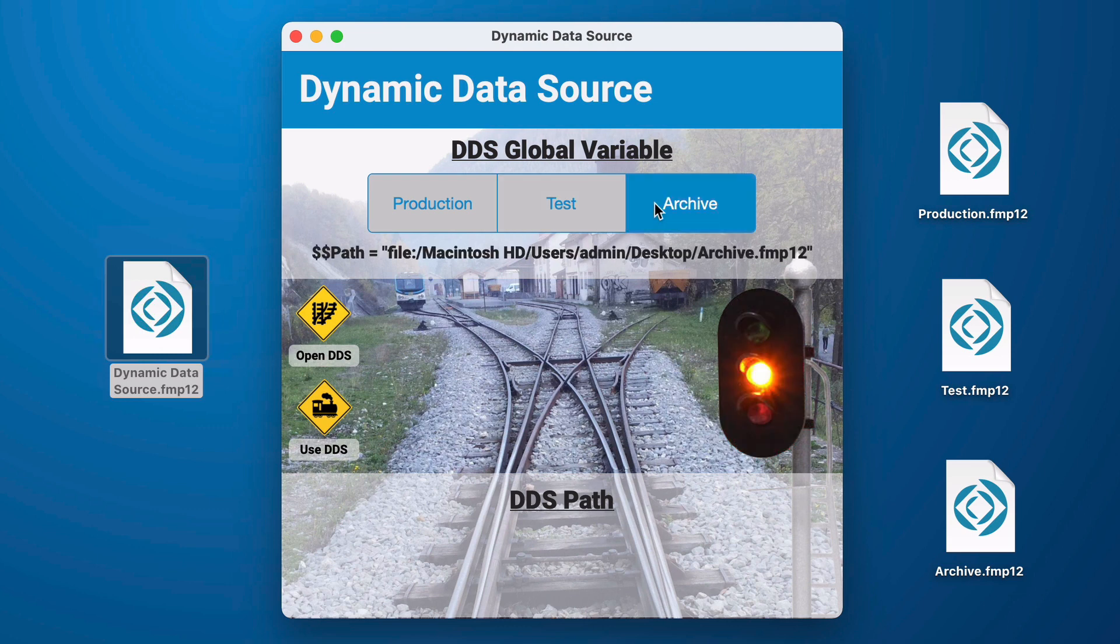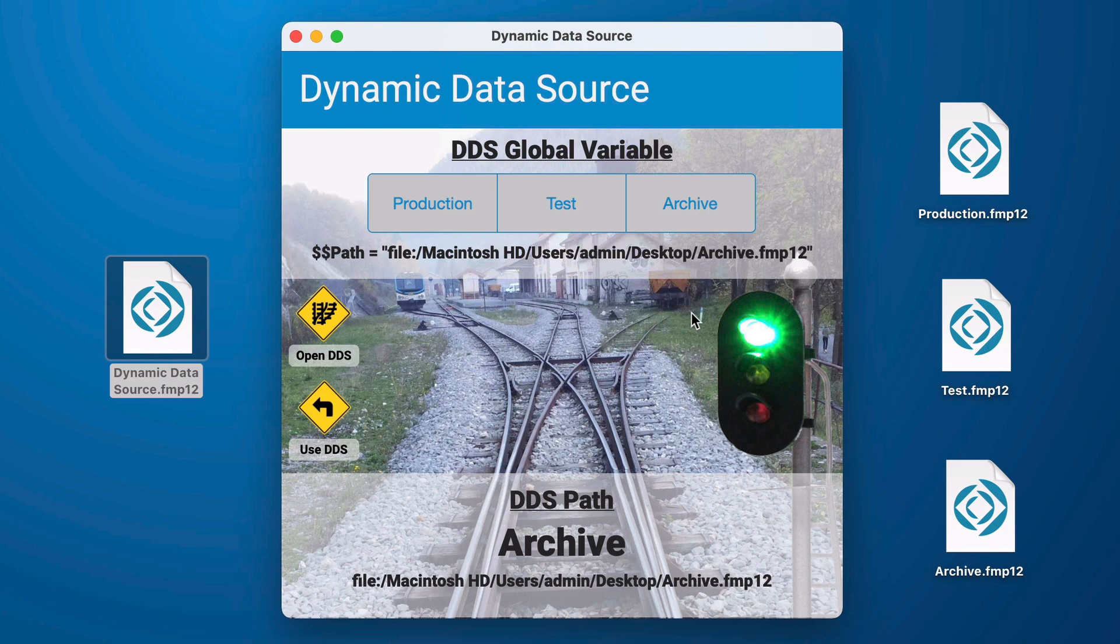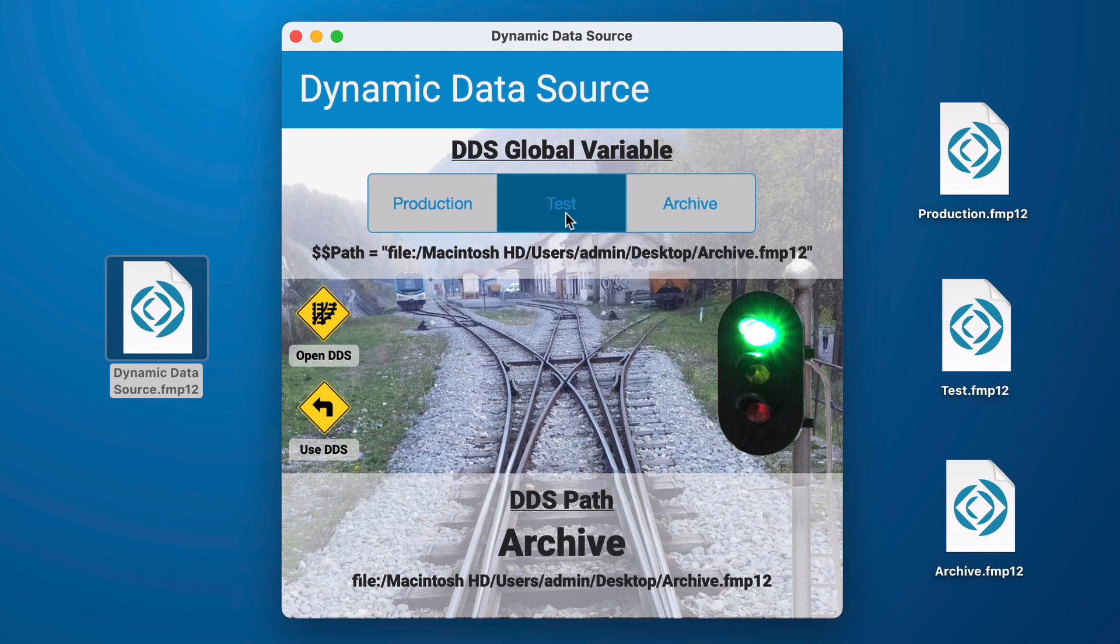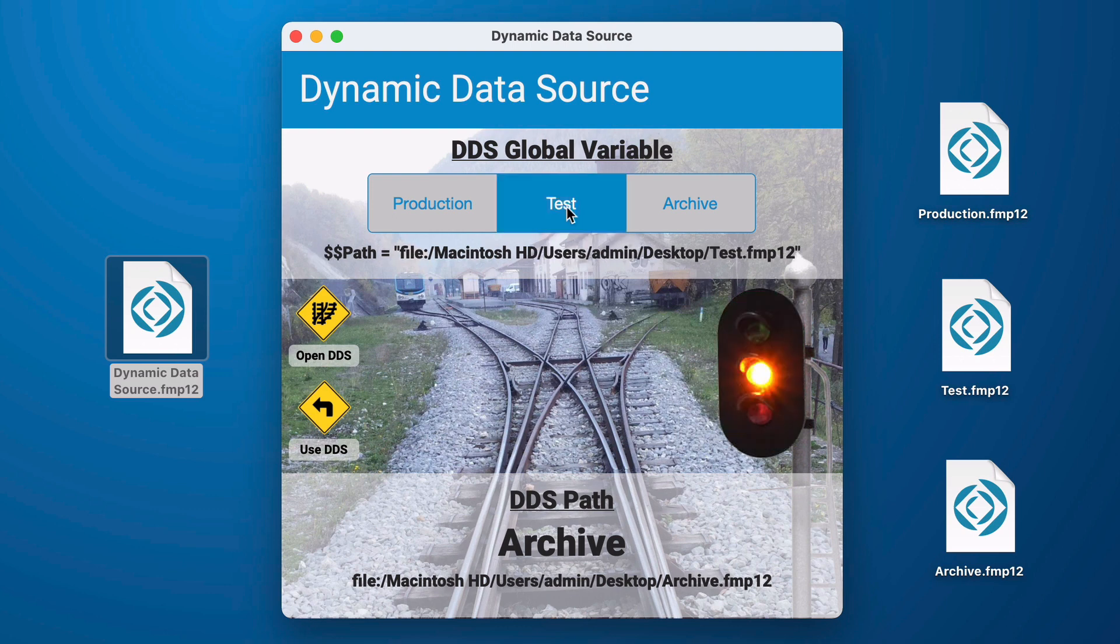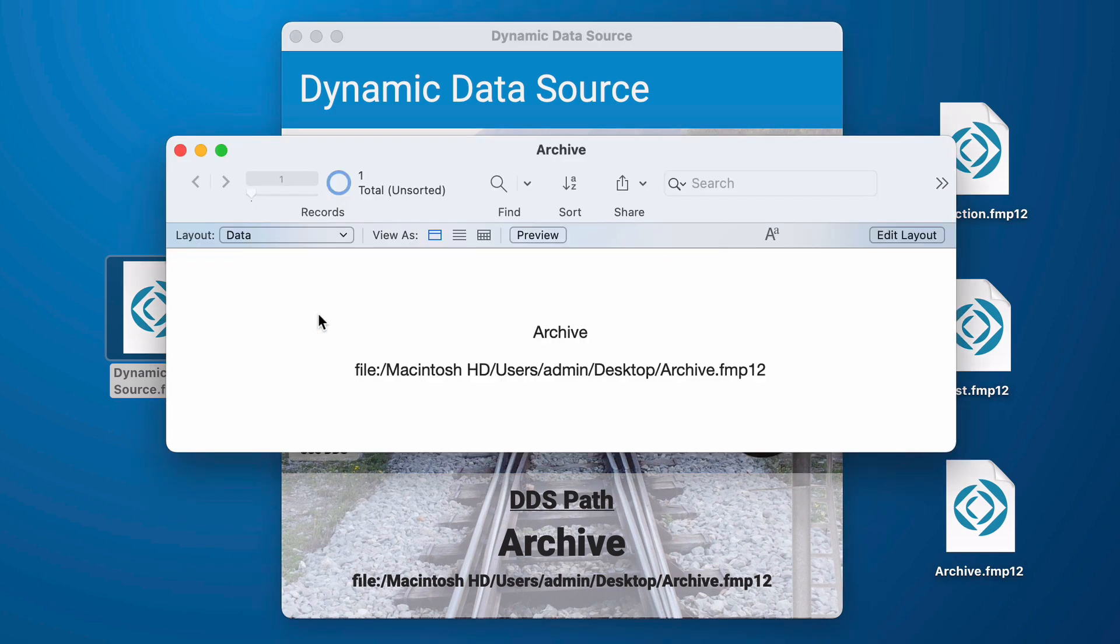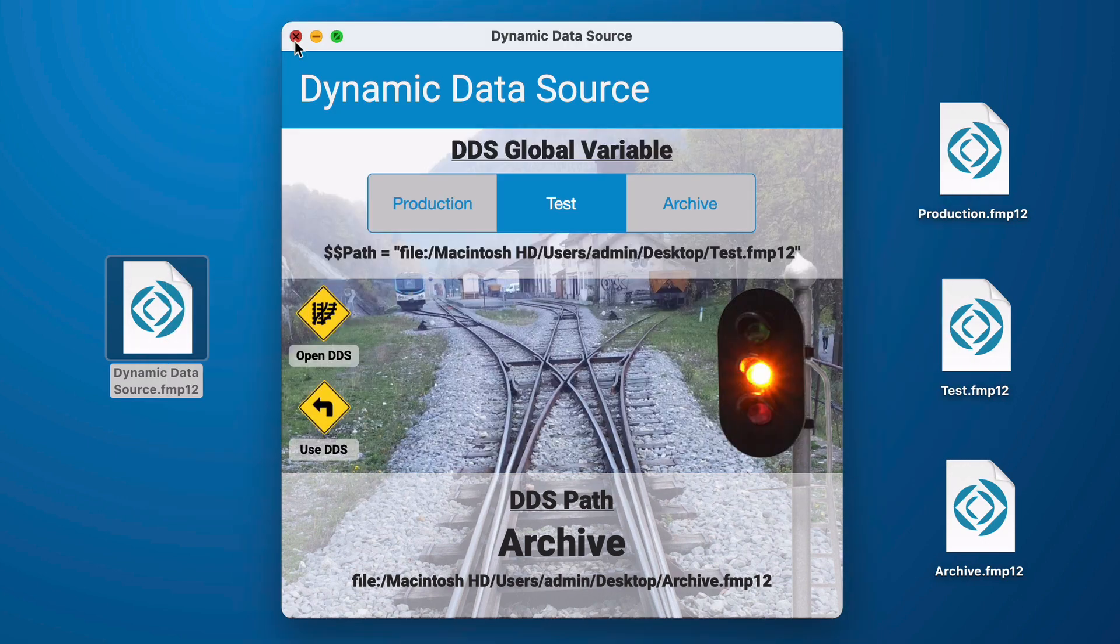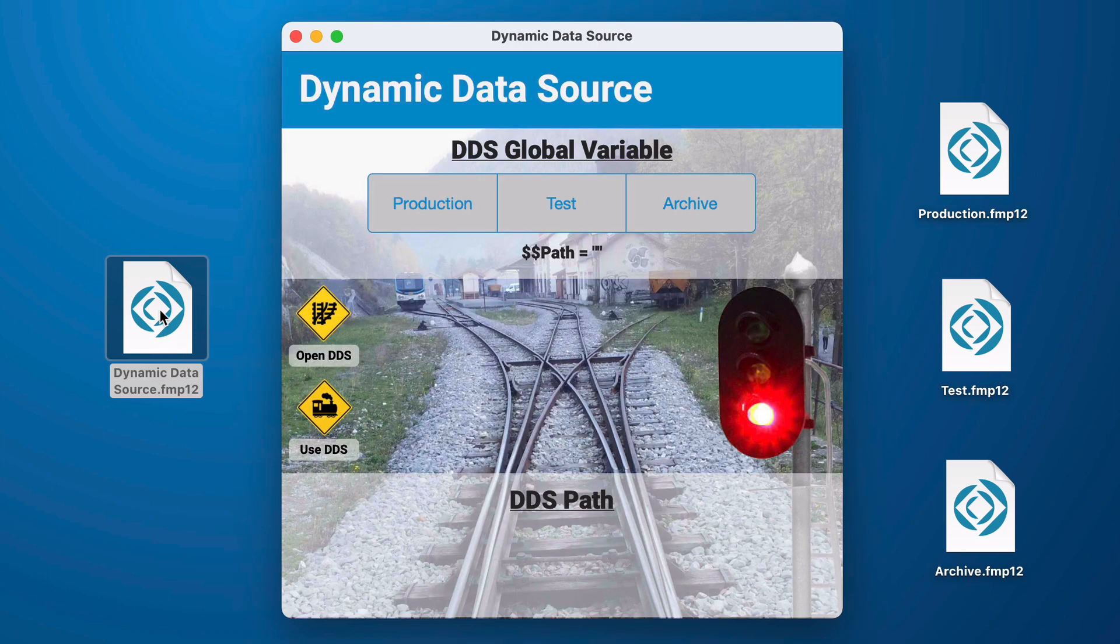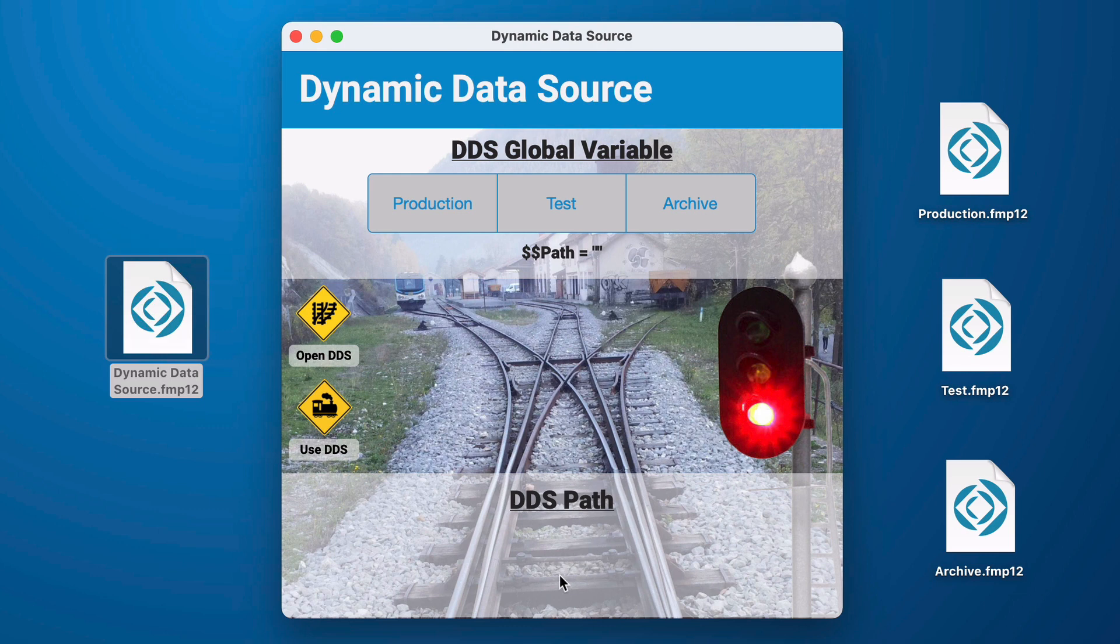Now we will set it to display our archive and we will go ahead and use our dynamic data source and we see that it has connected properly and if we want to open it there it is. Now once I've reached this path if I change this variable I'm going to drop back down to my caution because it's no longer reflecting what my user interface might be displaying to my user but it will still continue to function because even though this is set to test if I open the dynamic data source it's still going to open my archive. Now if I want to reset this again I simply close the file I start it back up my variable is now cleared and my dds path is not set yet.